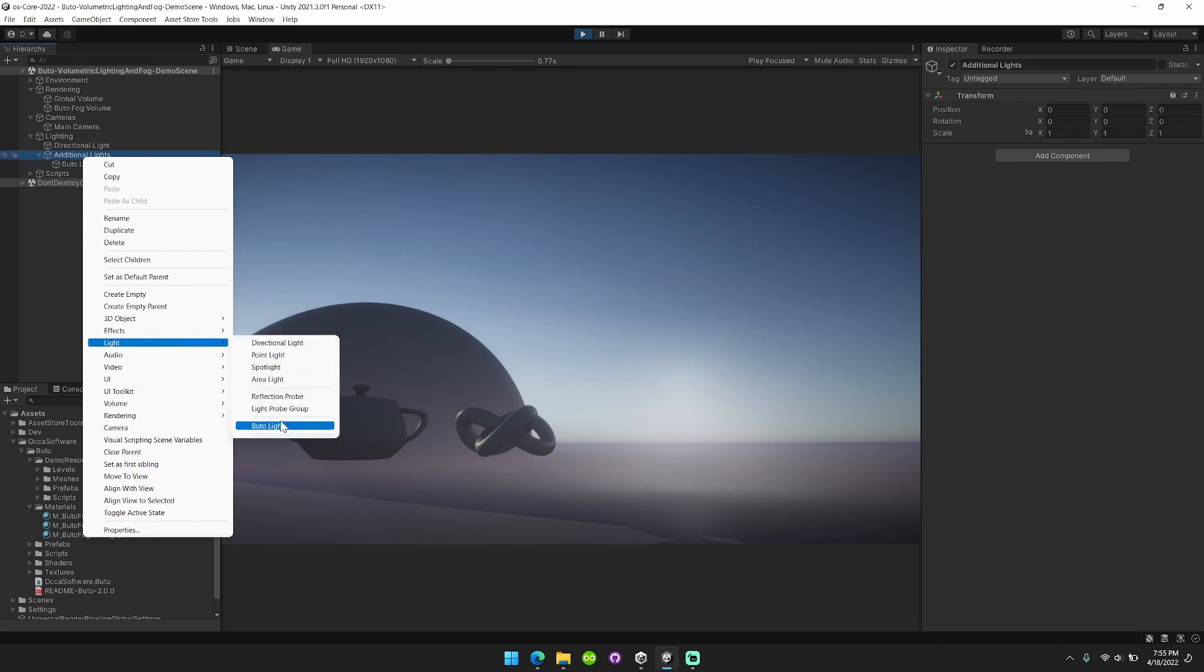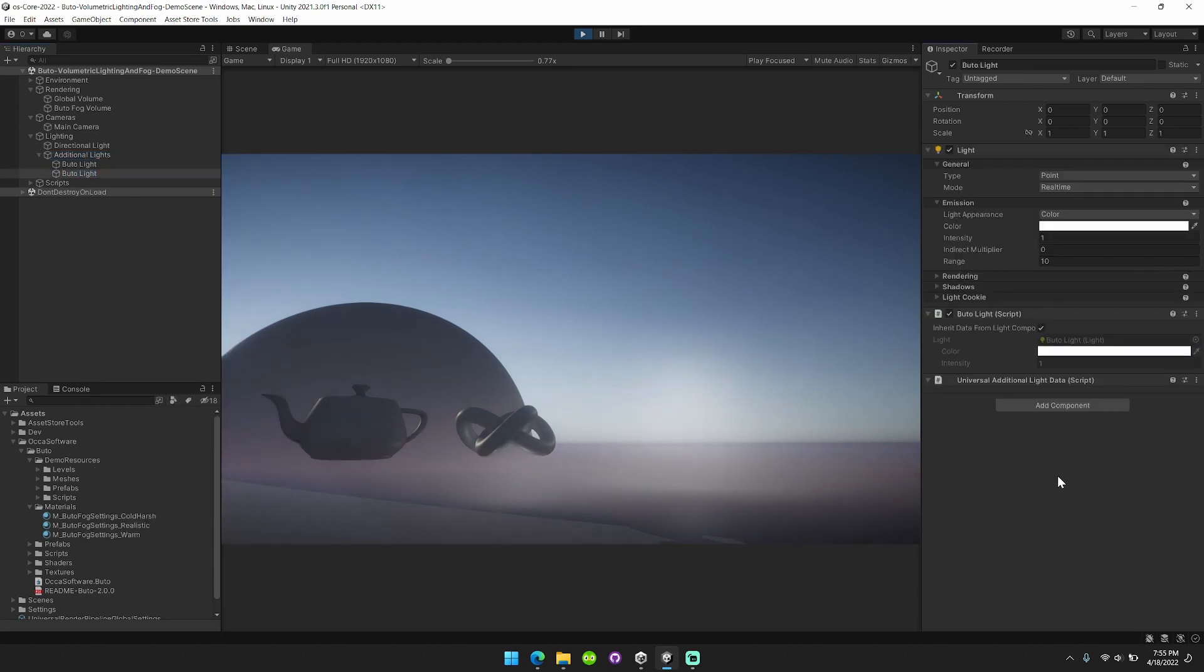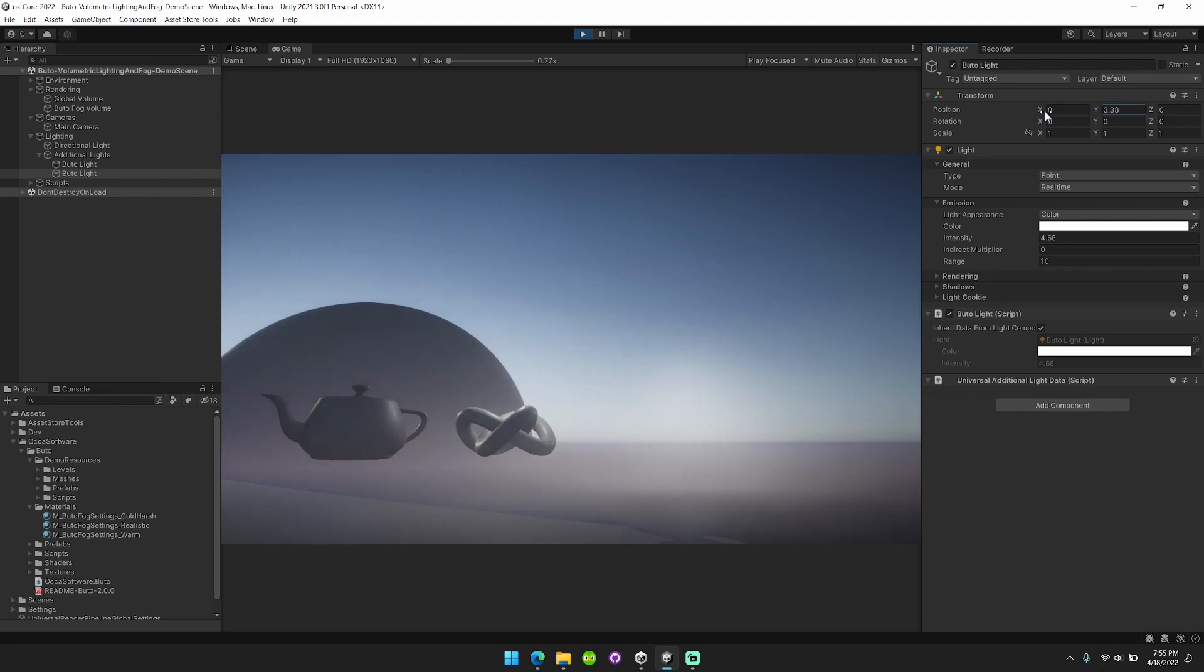Light, butoh light, crank up the intensity a little bit, move this up.